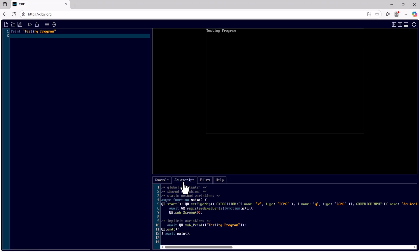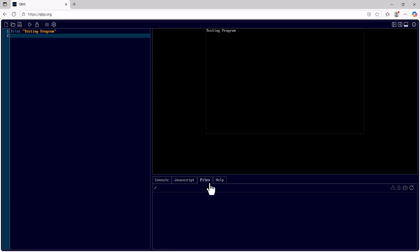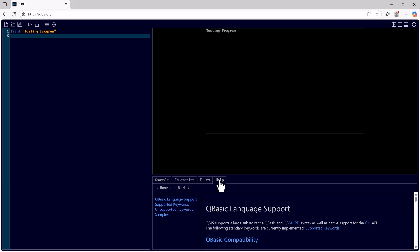I can bring up the console where we can see the console, the JavaScript created when we ran, files that we have uploaded or can download for our program, and help.